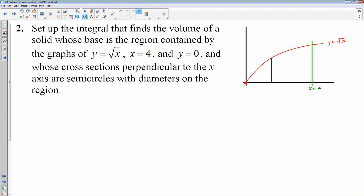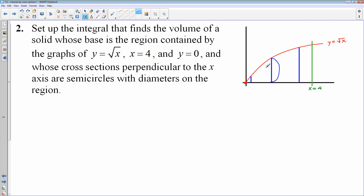So we have semicircles coming up off the screen. If I cut right here, that's going to be a really small semicircle. If I cut over here, we'll have a much larger semicircle — these are the shapes of our cross-sections. The area of a semicircle is half a circle, so one half pi r squared. Now I have to find the formula for the radius.